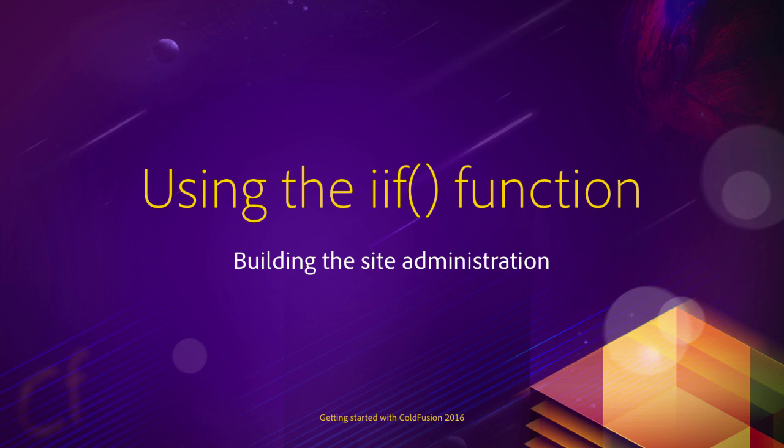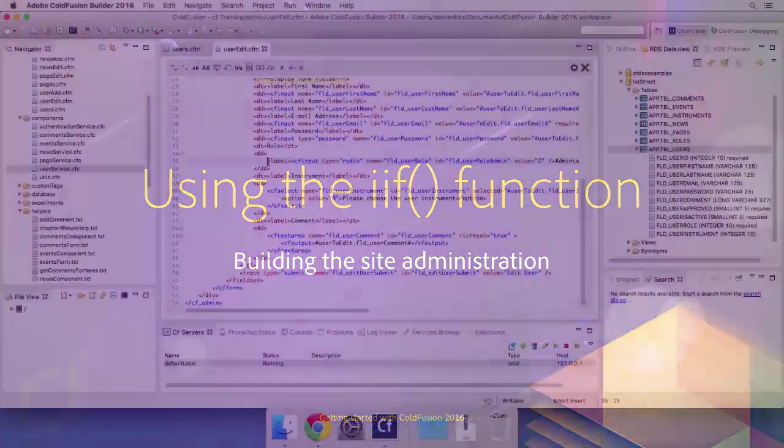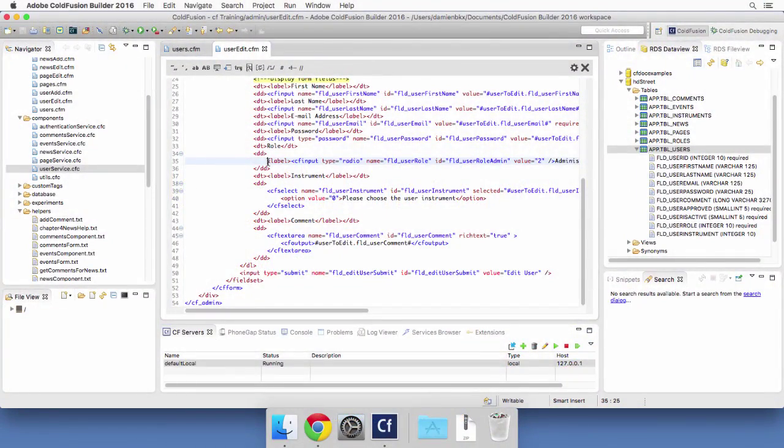In this video, we will decide which radio button to select based on the value of the FLD user role field of the database. So let's return to ColdFusion Builder, and I'm here in the useredit.cfm file.